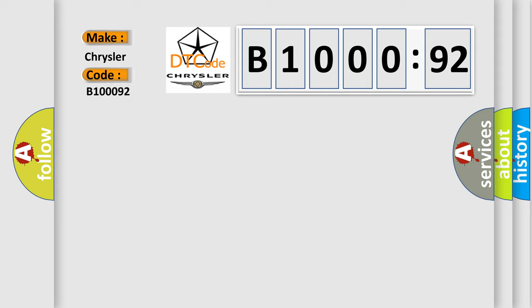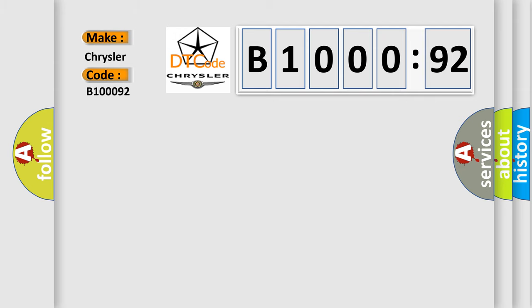For Chrysler vehicles, the basic definition is: longitudinal acceleration sensor circuit signal amplitude less than minimum.